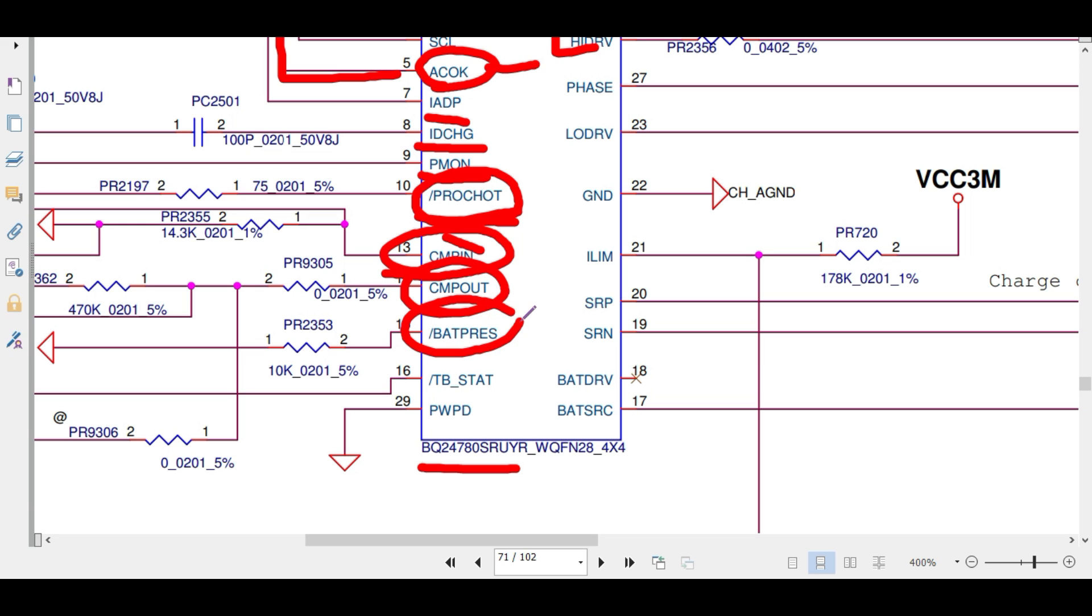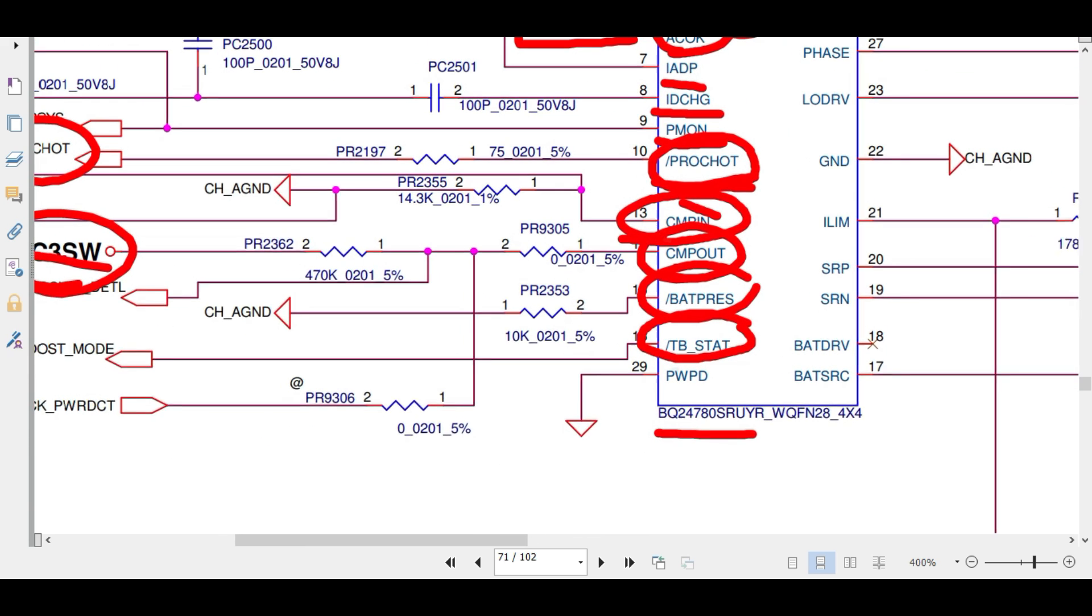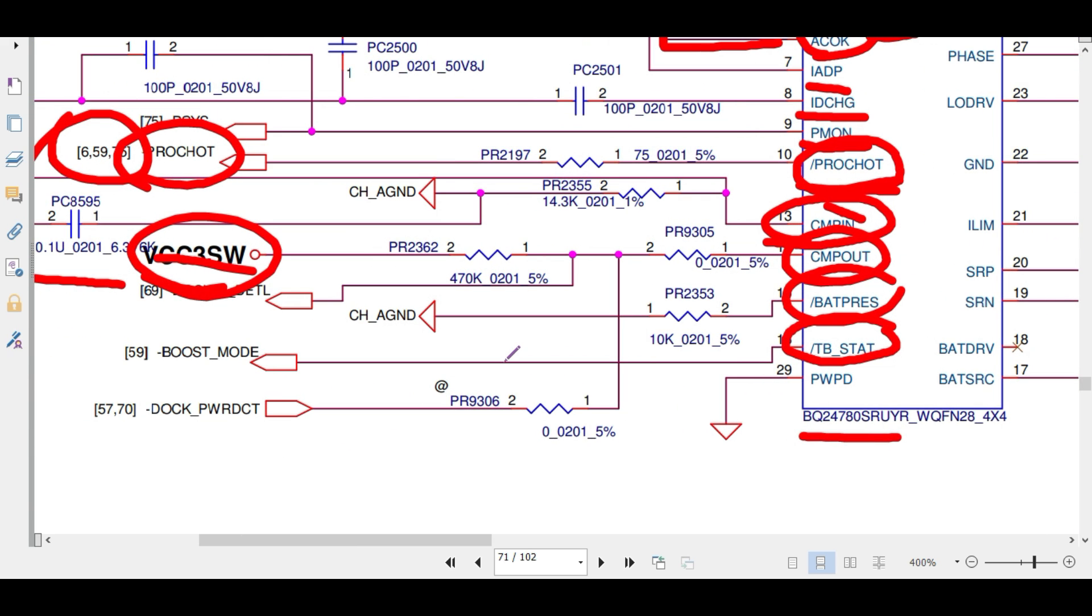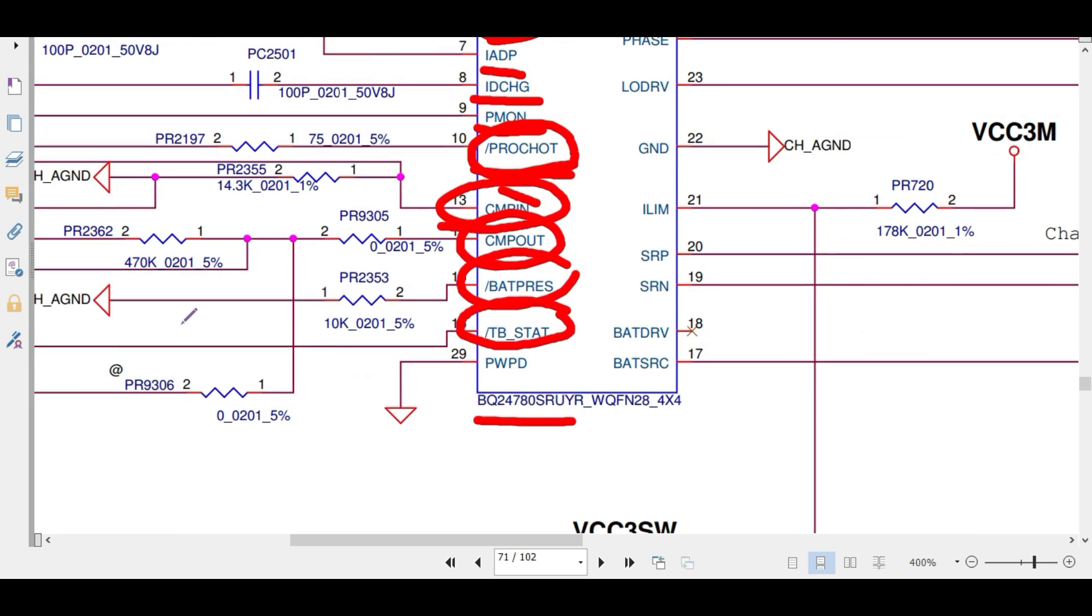What about battery present? Battery present should be active low. When it will be low, it means battery is present. If it is not low, then battery is absent. TB state—see here one more usable thing is used. TB means turbo boost. Previously we were calling it turbo boost, but in latest technology, hybrid boost. The name is changed to hybrid boost. So that is the boost mode. Next, power pad is given to ground.